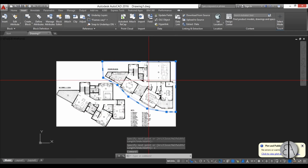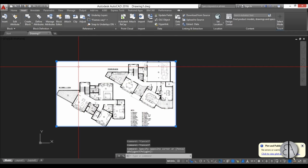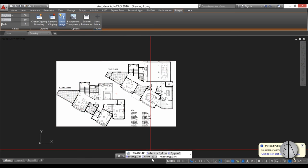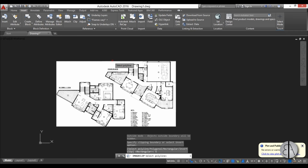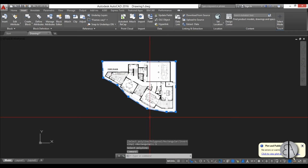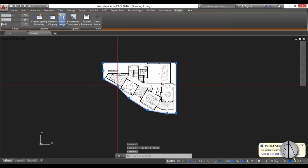Now I'm just going to select this image, go to Create Clipping Boundary, and here I'm going to click Select Polyline. I'm just going to hover over the polyline we created, select it, and you can see we have our clipping. You can now select the polyline only and delete it.